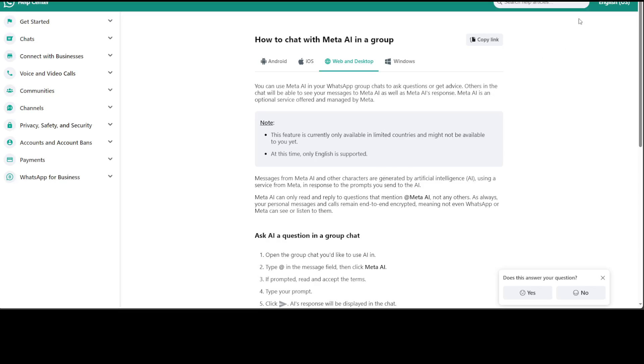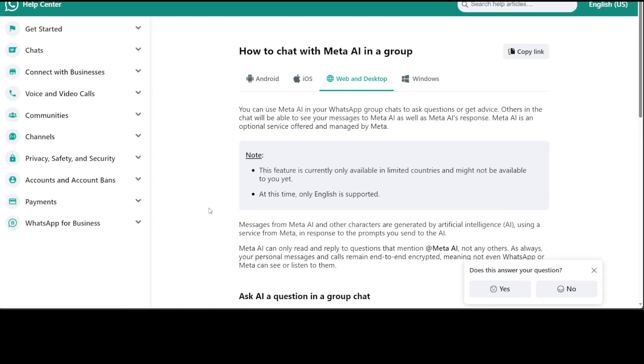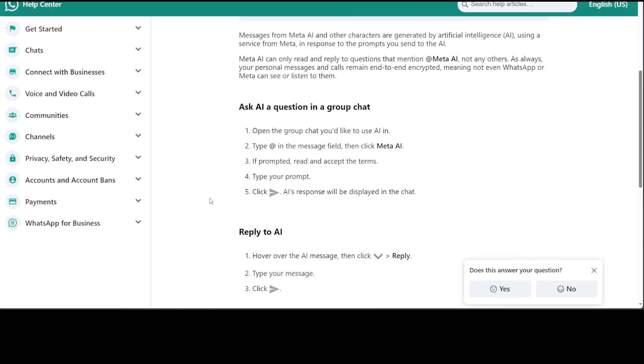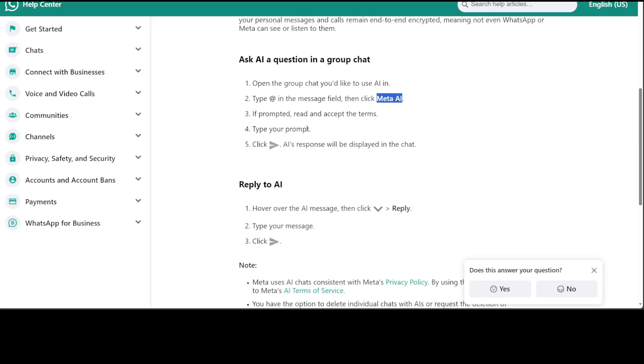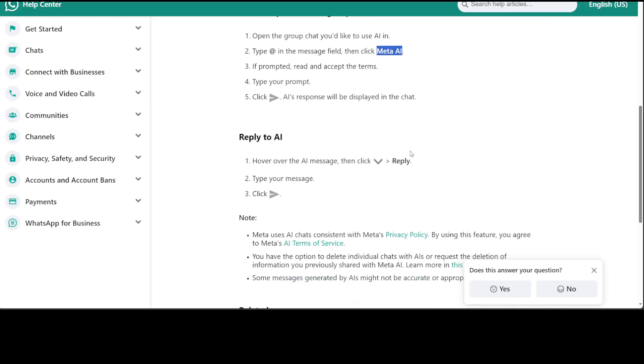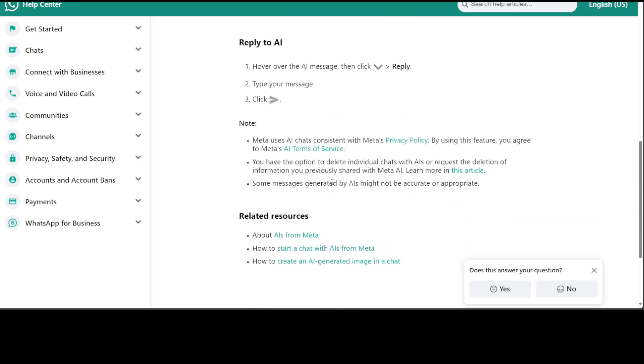If you're in a country where this feature is available, all you need to do is go to your WhatsApp group chat. Open the group chat and type the at sign, then click on Meta AI. The first time it might ask you to read and accept the terms. Then type your question and click the button or enter. A response will be displayed. If you want to reply, simply hover over the message and type the reply, just like with existing chats.